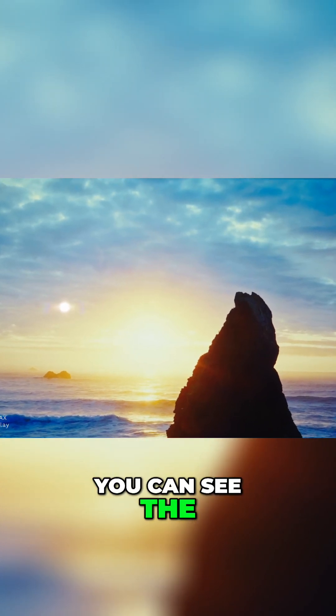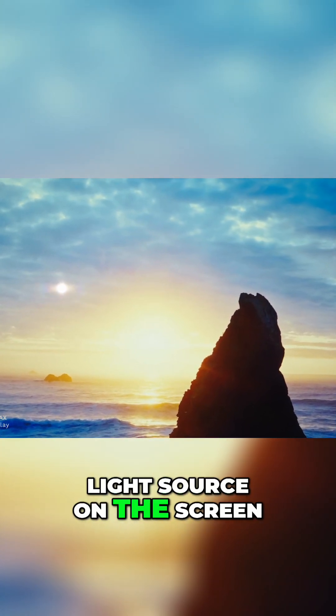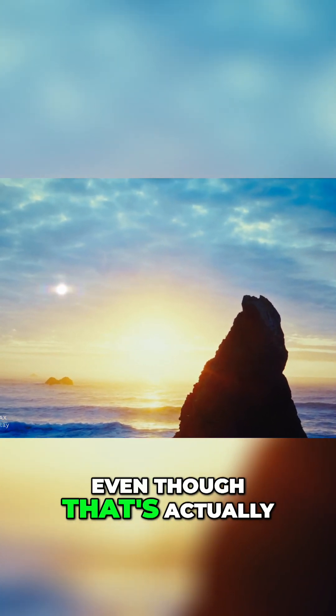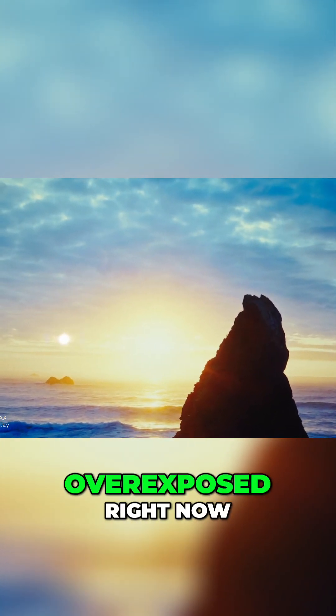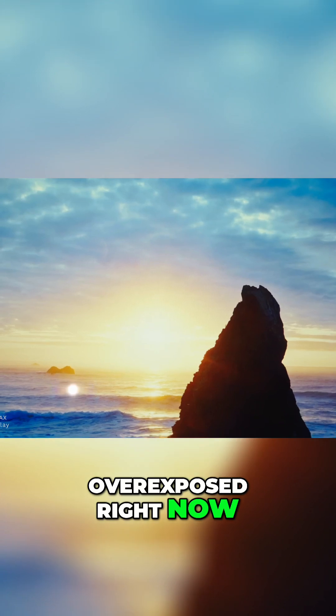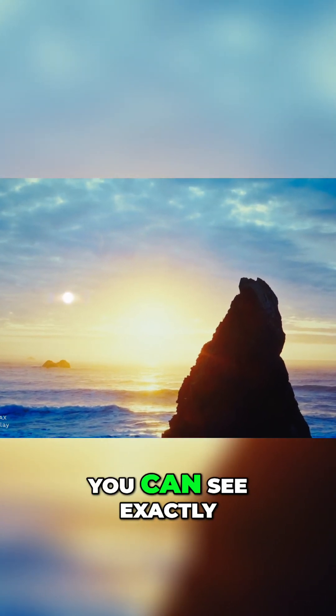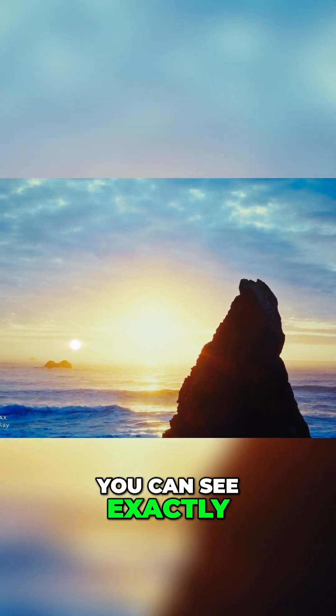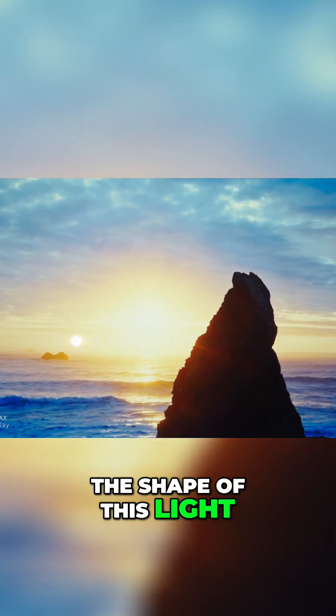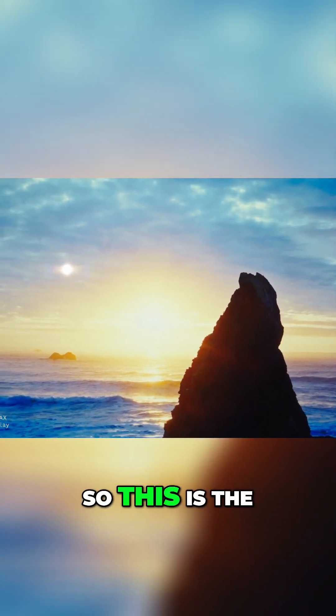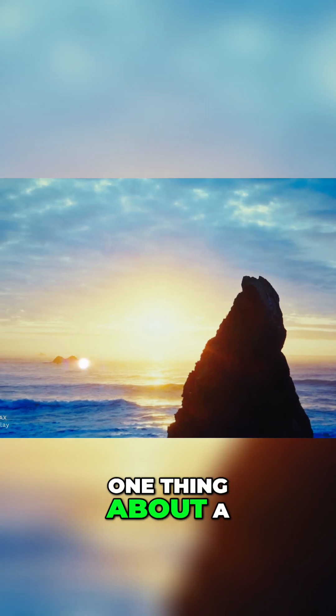You can see the light source on the screen even though that's actually overexposed right now. As I'm moving this up and down, you can see exactly the shape of this light. This is the one thing about a glossy display to be aware of.